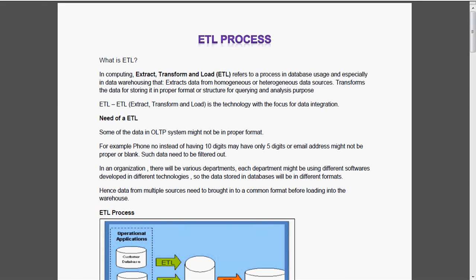Hi, today we are going to see the topic ETL process. What is ETL?